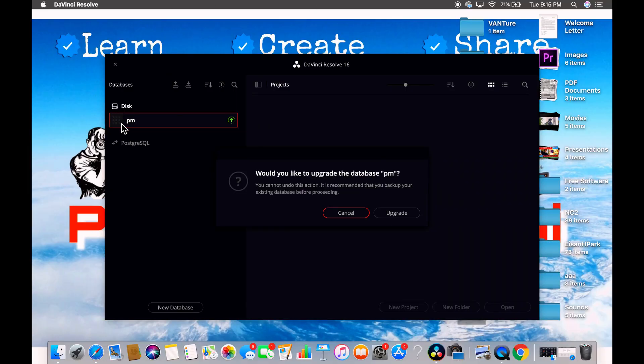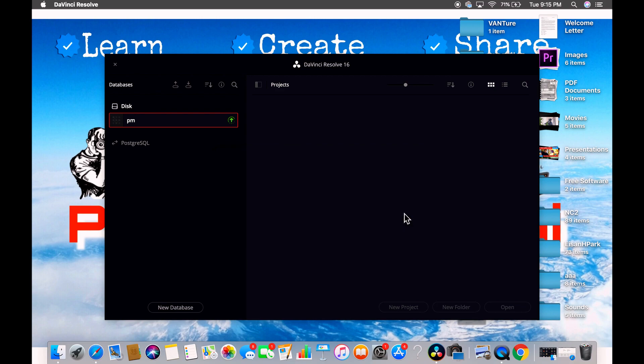It may ask you to set up the database. Find a location somewhere on your drive, create a folder, and make that place your database location. If you have trouble with that, just write in the comments and I'll help you in the next videos.